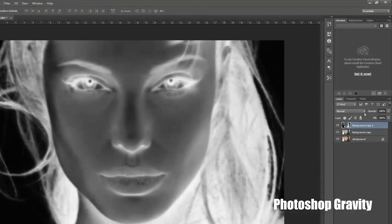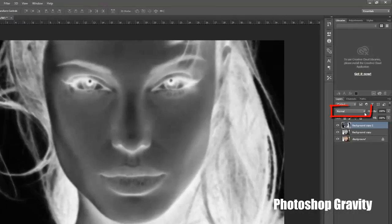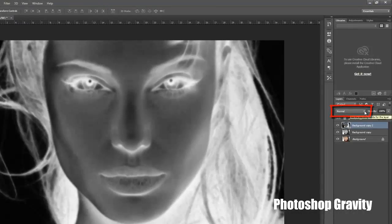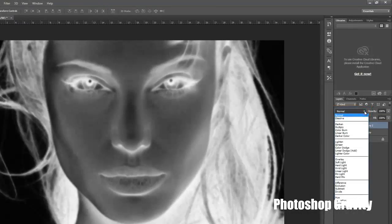Now go to layer palette, set the blending mode normal to color dodge. That's it.